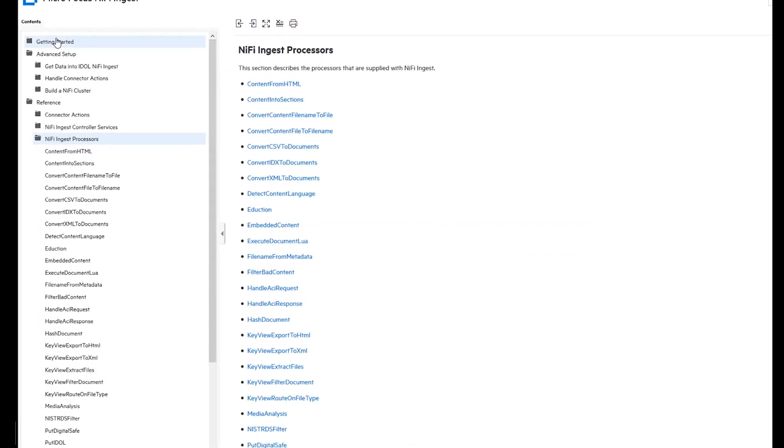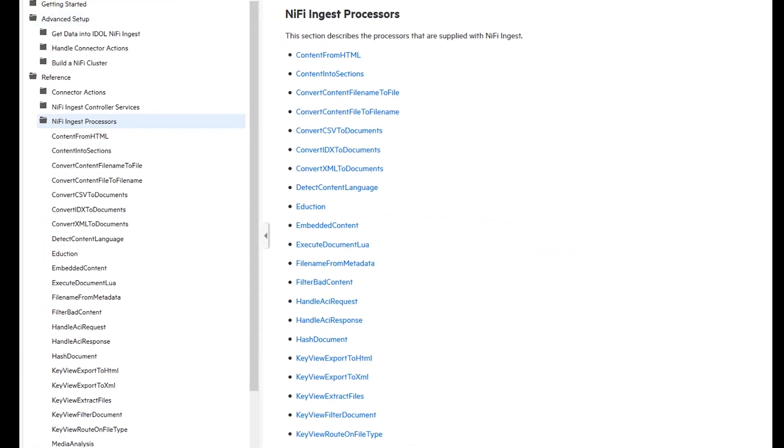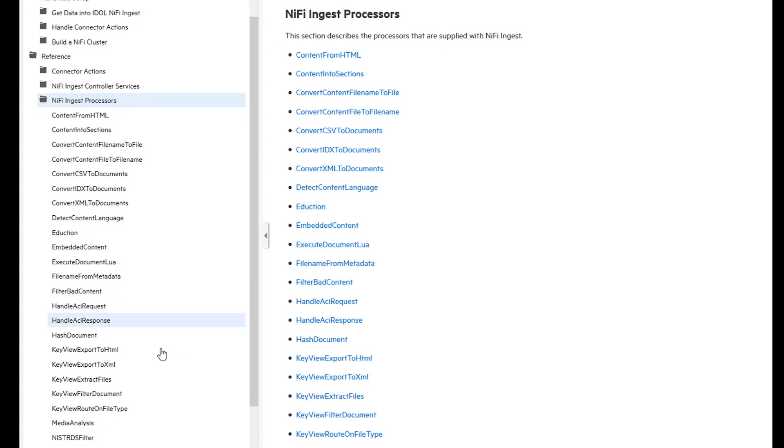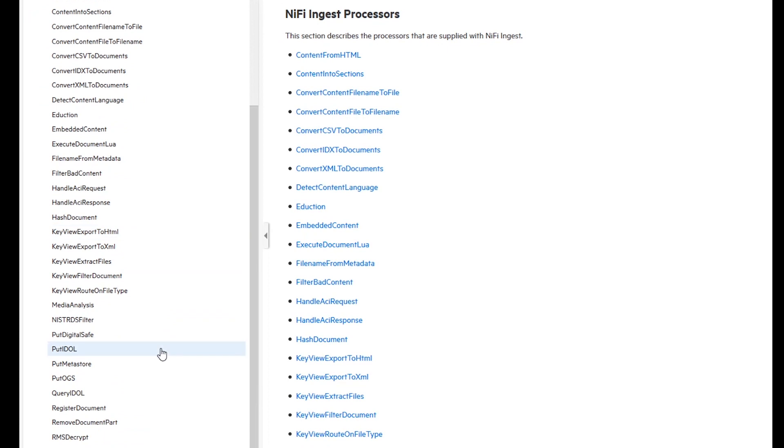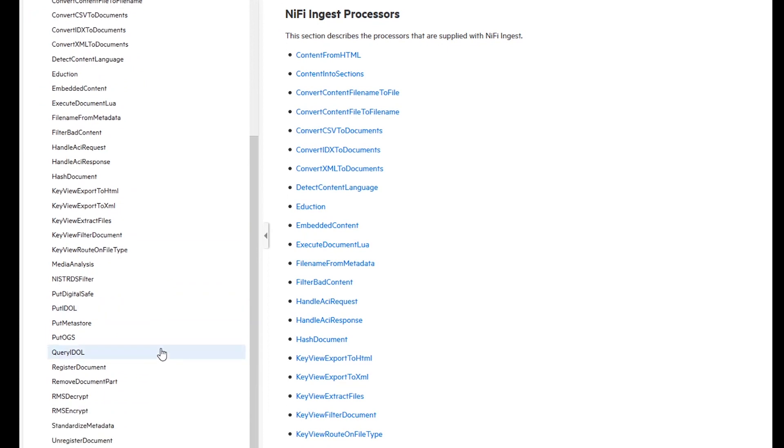This includes connectors that can access hundreds of repositories, file formats processing using IDOL KeyView, IDOL Eduction for entity extraction or redaction, and classification using IDOL's categorization or NIST RDS hash filters.